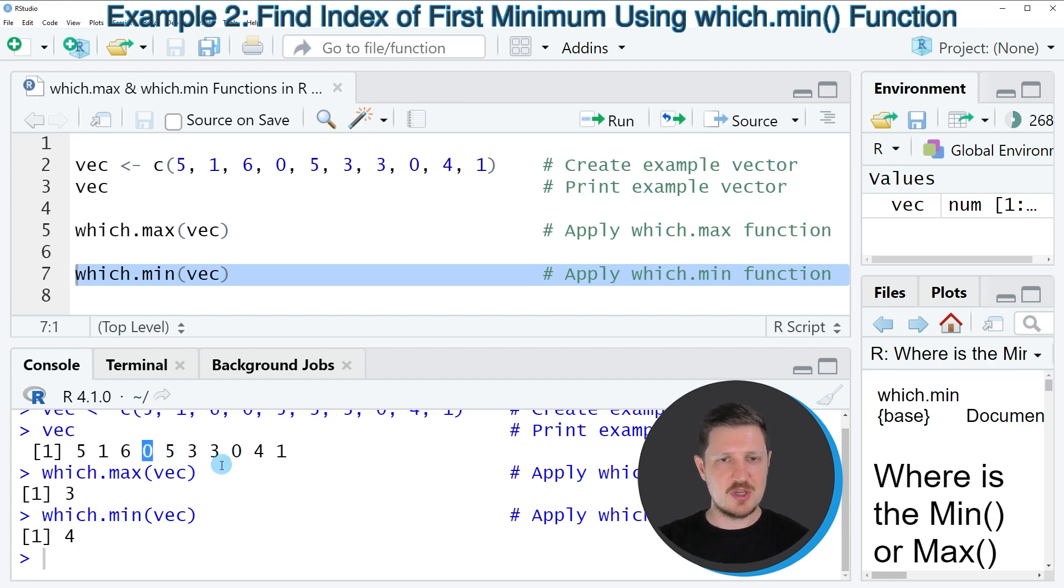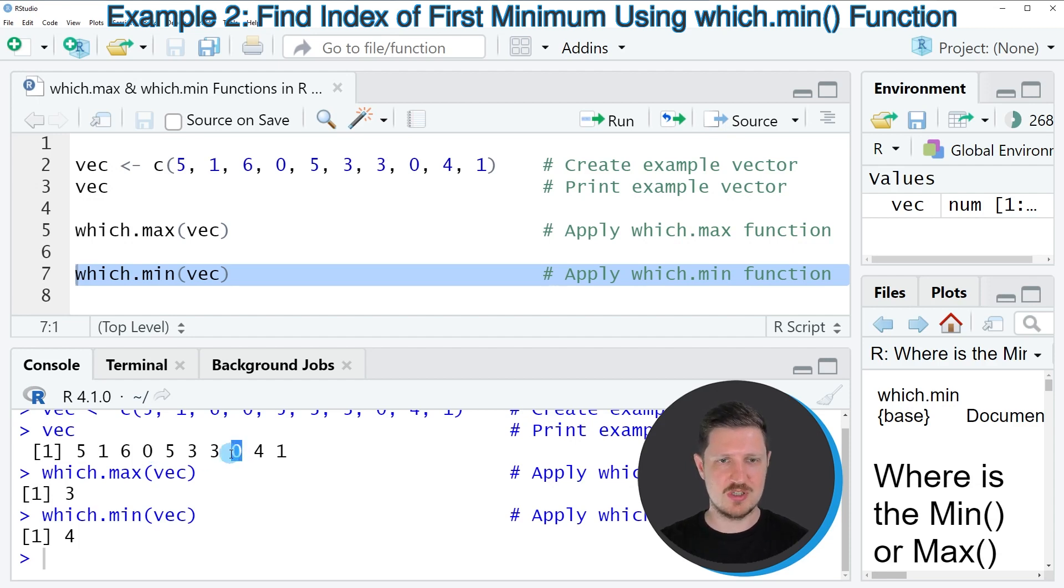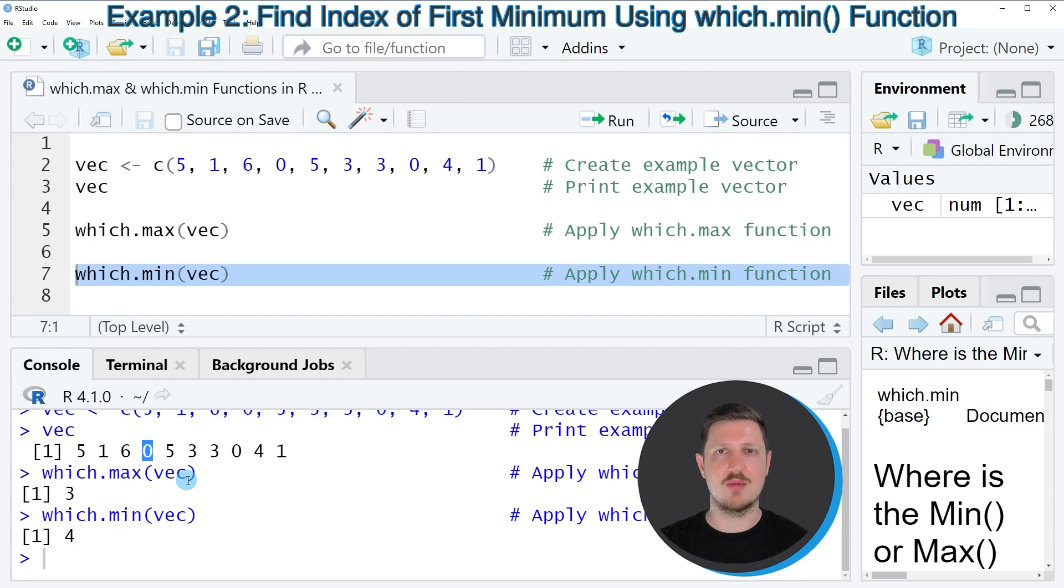And now you can also see that the which.min and which.max functions only return the very first occurrence of the maximum and minimum values, because the value 0 is appearing twice in our vector object. However, the which.min function only returns the first position, so the position number 4.